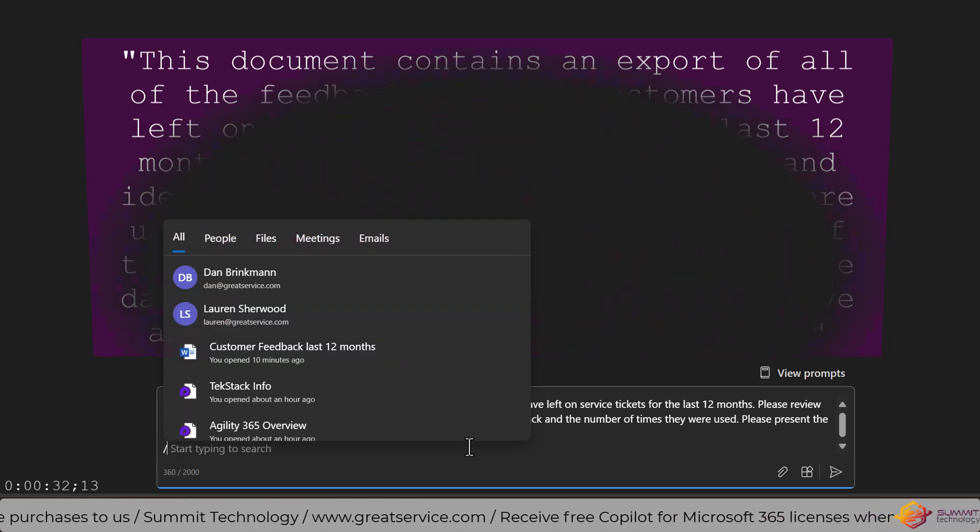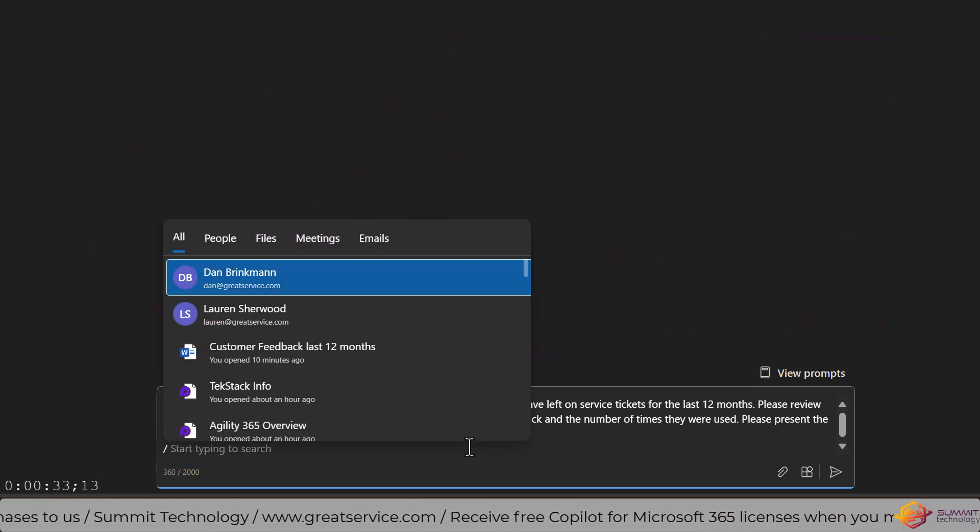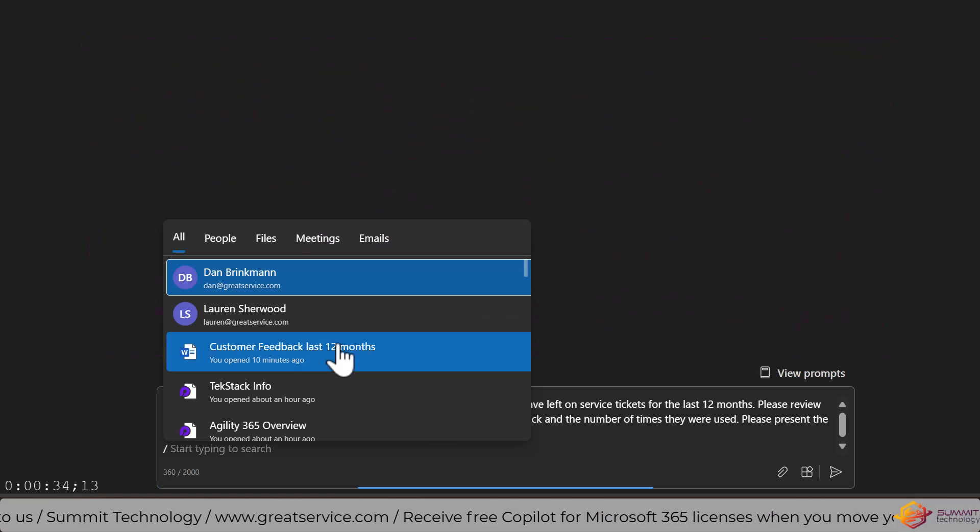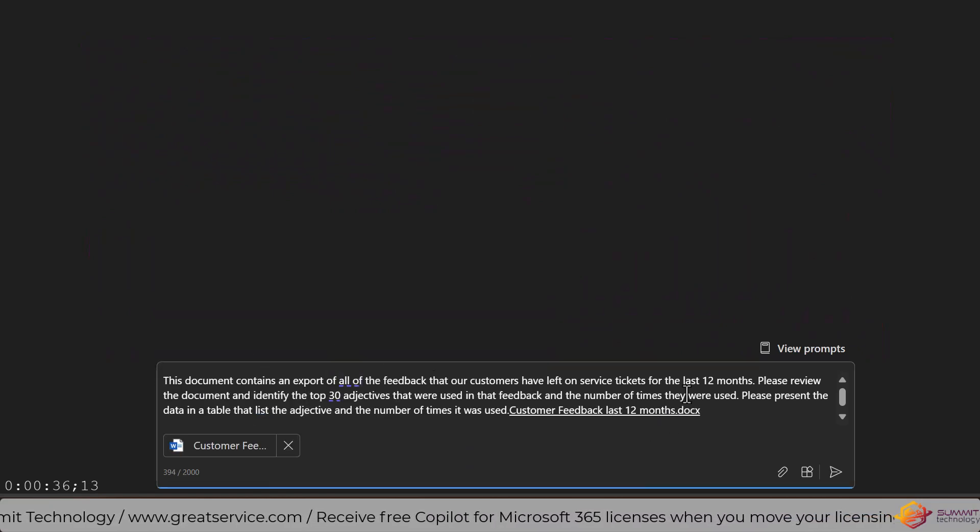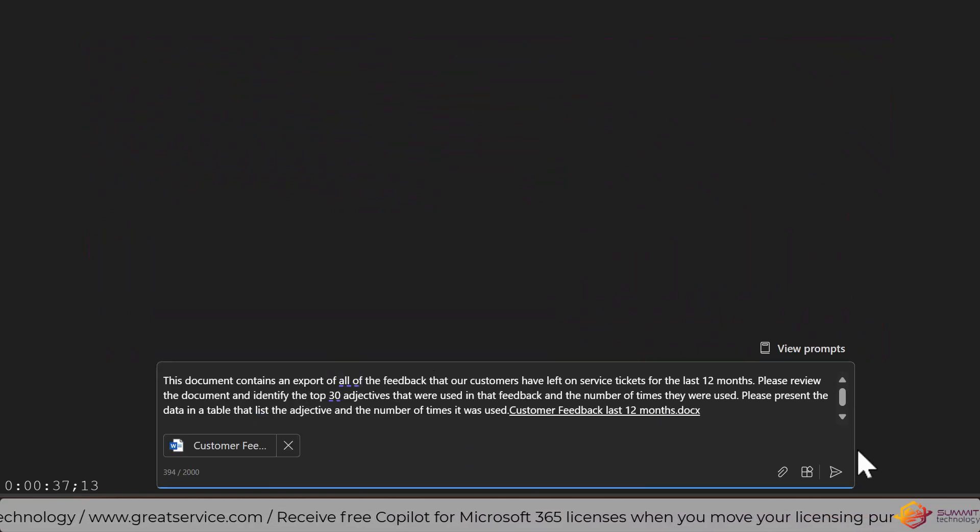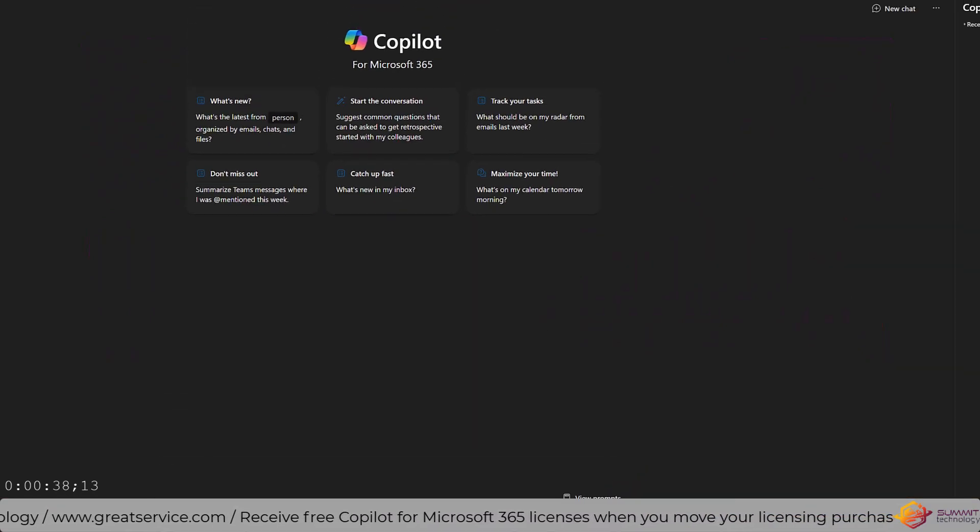So once we have the prompt, then we need to point it at the actual document since we've just opened it right there in my recents list.